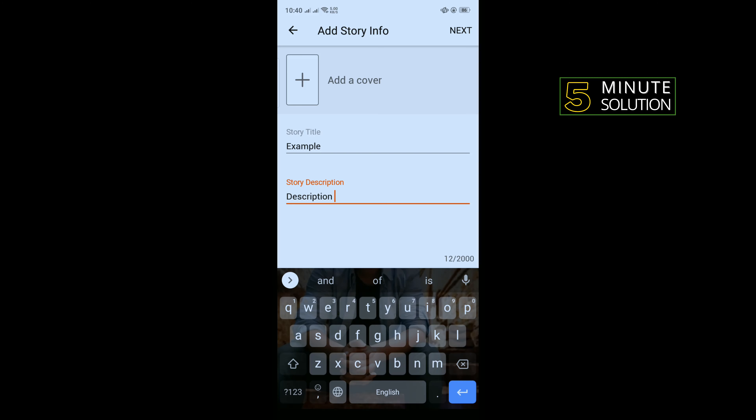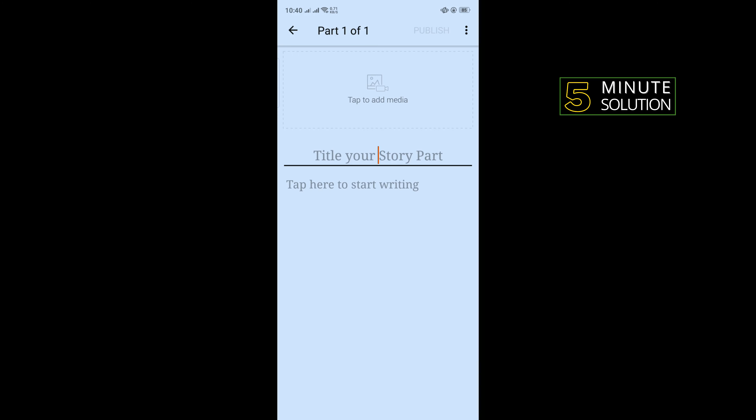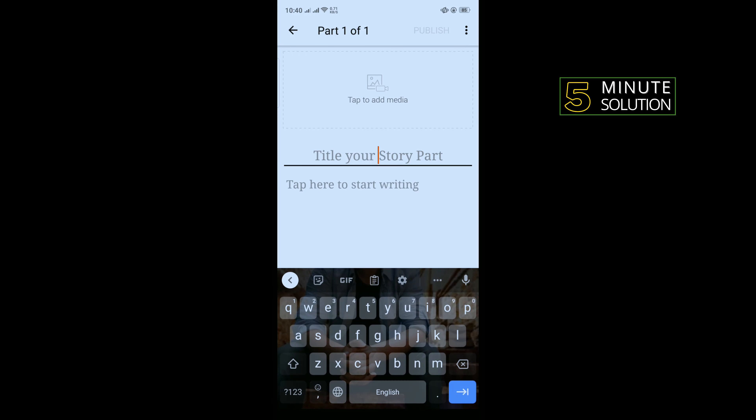You can add a cover by tapping on Add Cover, and then tap on Next. Enter a title for your story.